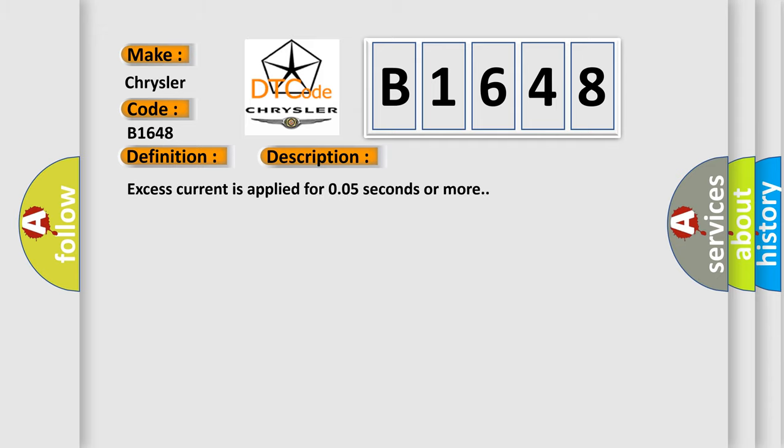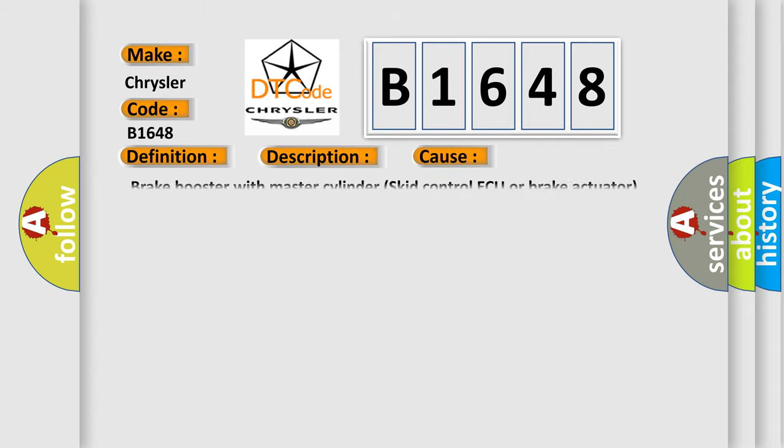Excess current is applied for 0.05 seconds or more. This diagnostic error occurs most often in these cases: Brake Booster with Master Cylinder Skid Control AQ or Brake Actuator.